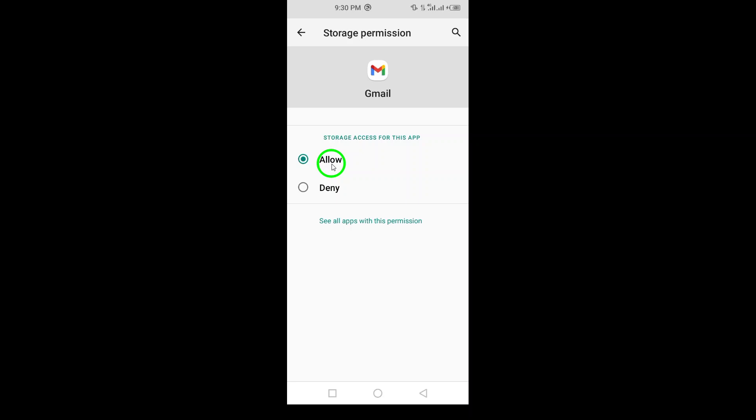And there you have it. You've successfully enabled Gmail to access your files and media on your Android device. Happy emailing.